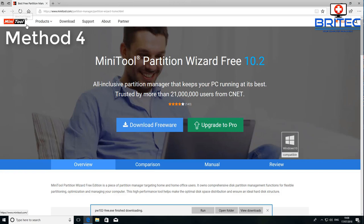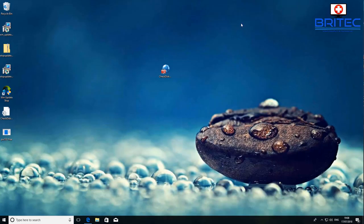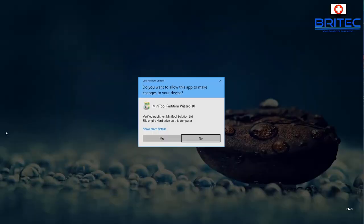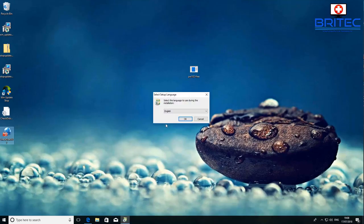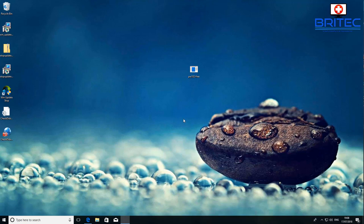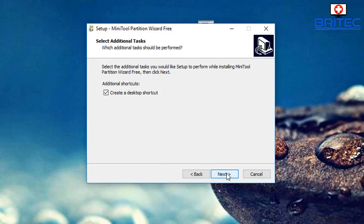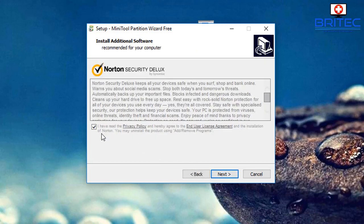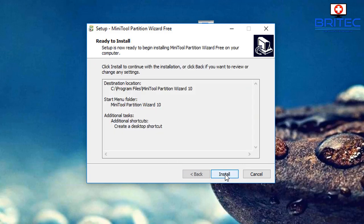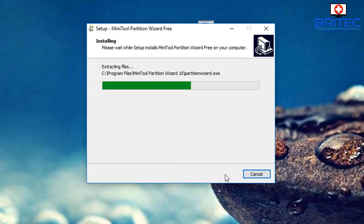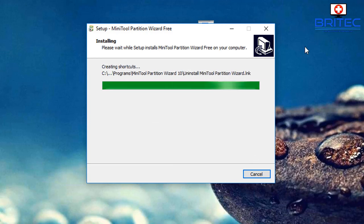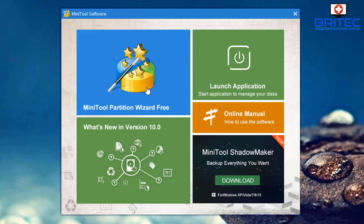Method four uses MiniTool Partition Wizard, which is a free program you can download. There are also paid versions available. These are just some of the methods available — there are many other ways to check drives. During installation, accept the agreement and go through the steps. Watch out for a pop-up offering Norton Security Deluxe bundled in — untick that so it doesn't get installed.